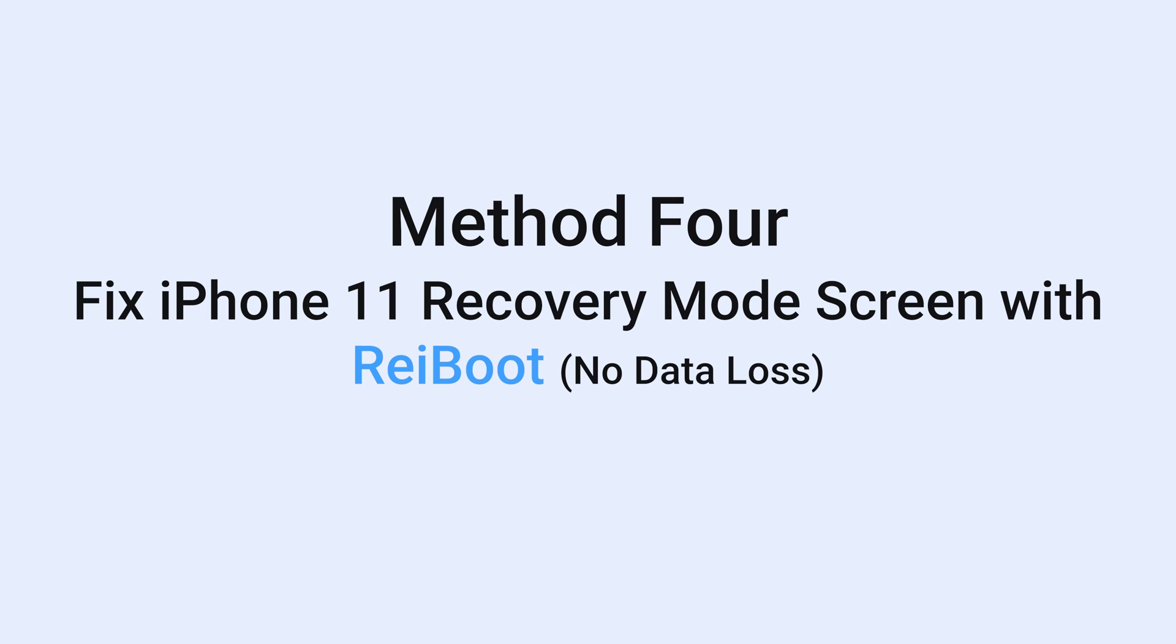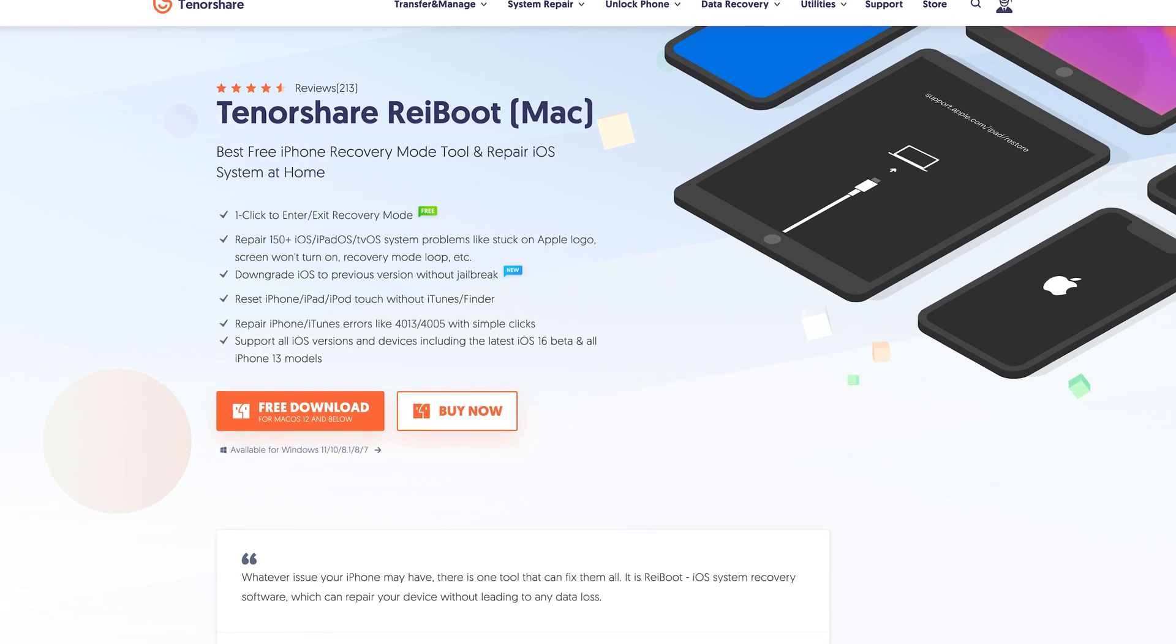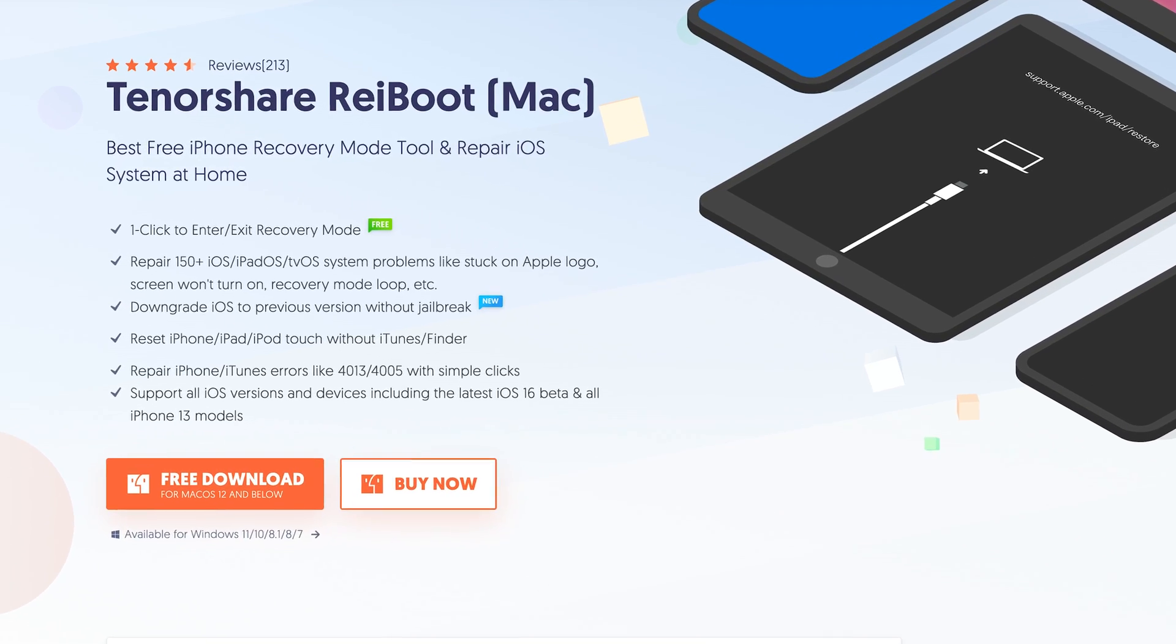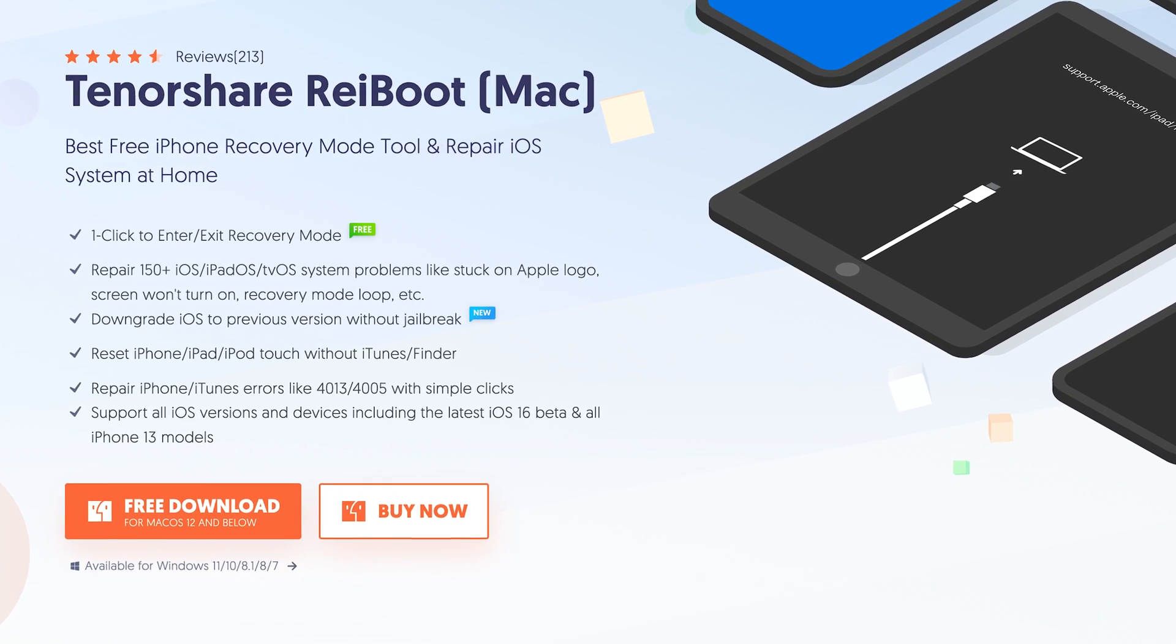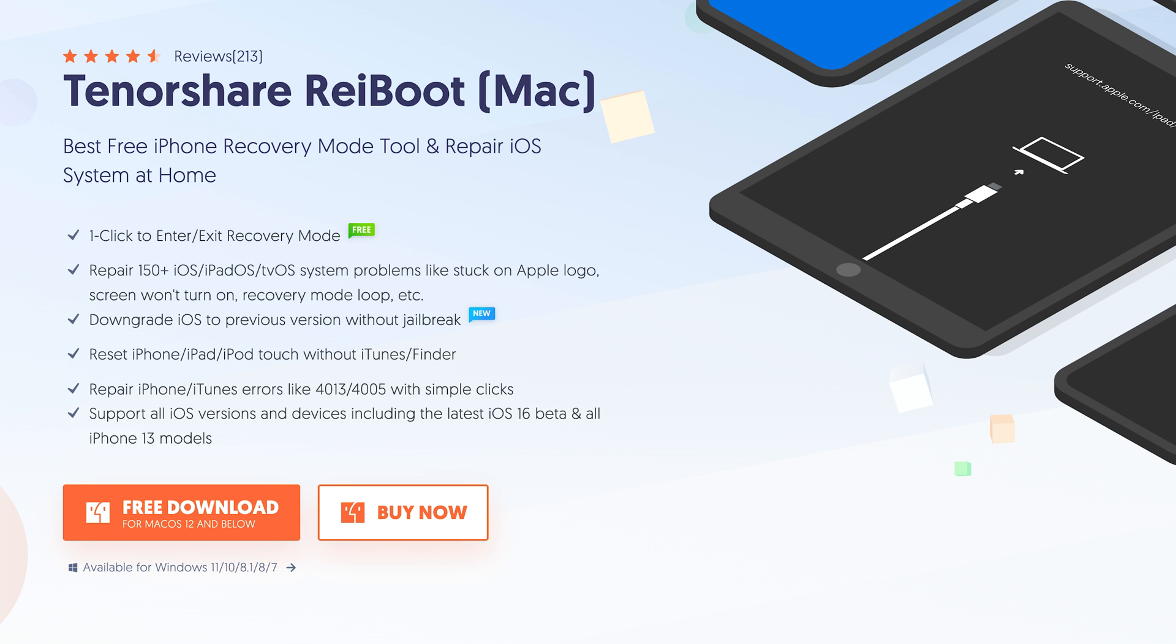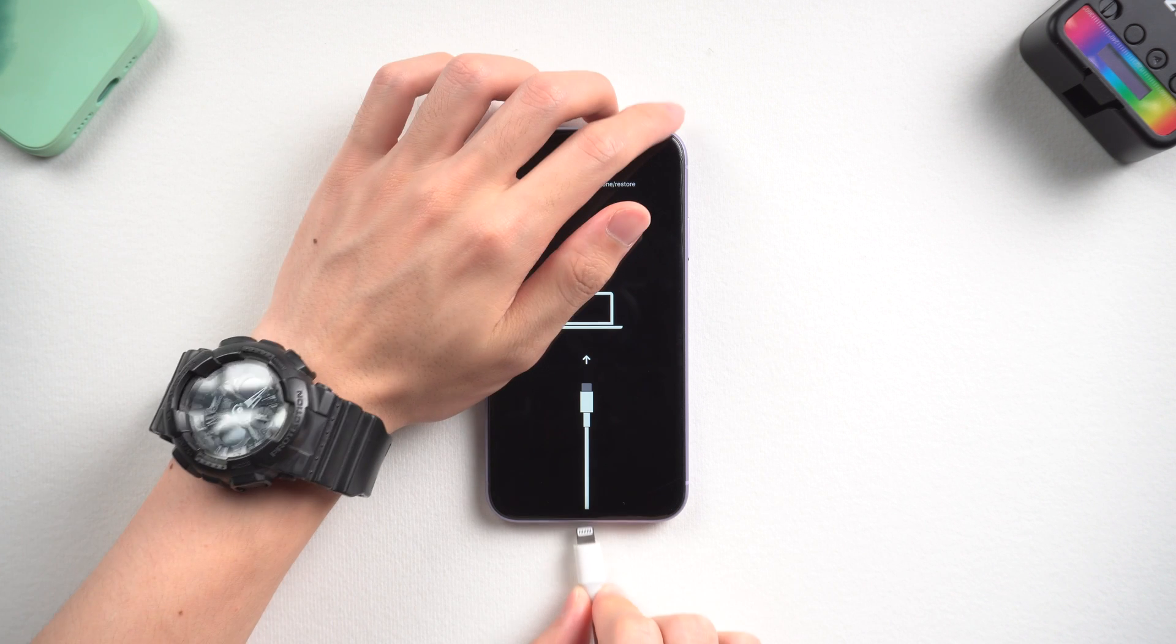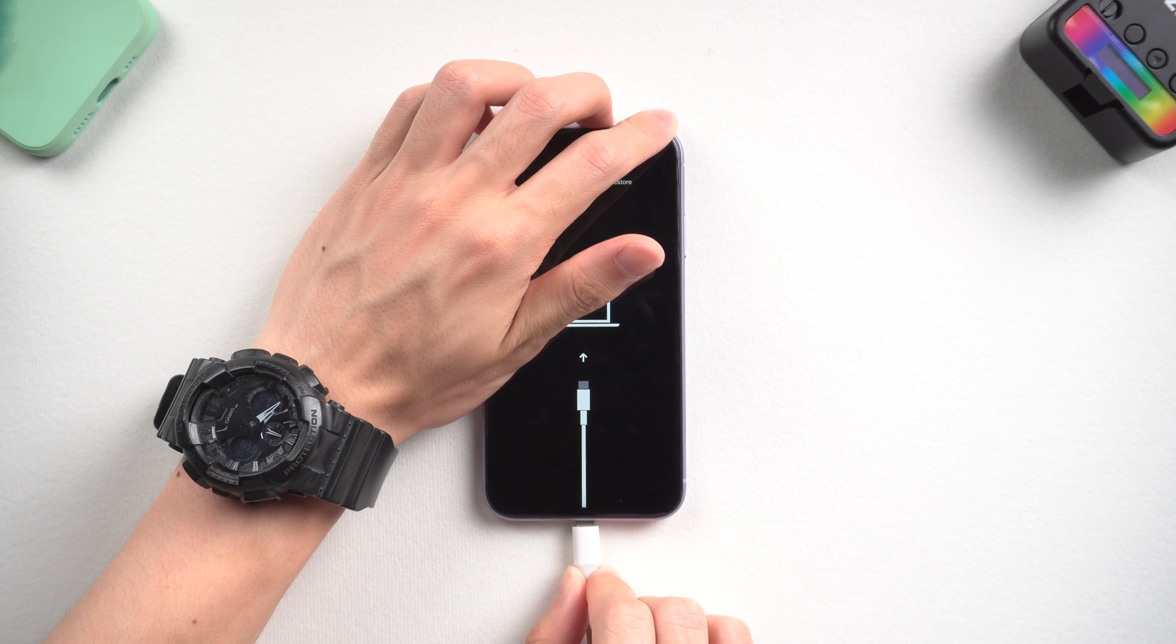Method 4: Repair iPhone 11 recovery mode screen with ReiBoot. No data loss. This is an iOS system repair tool. Check the download link in the description and download ReiBoot. Once installed, connect your iPhone 11 to it.